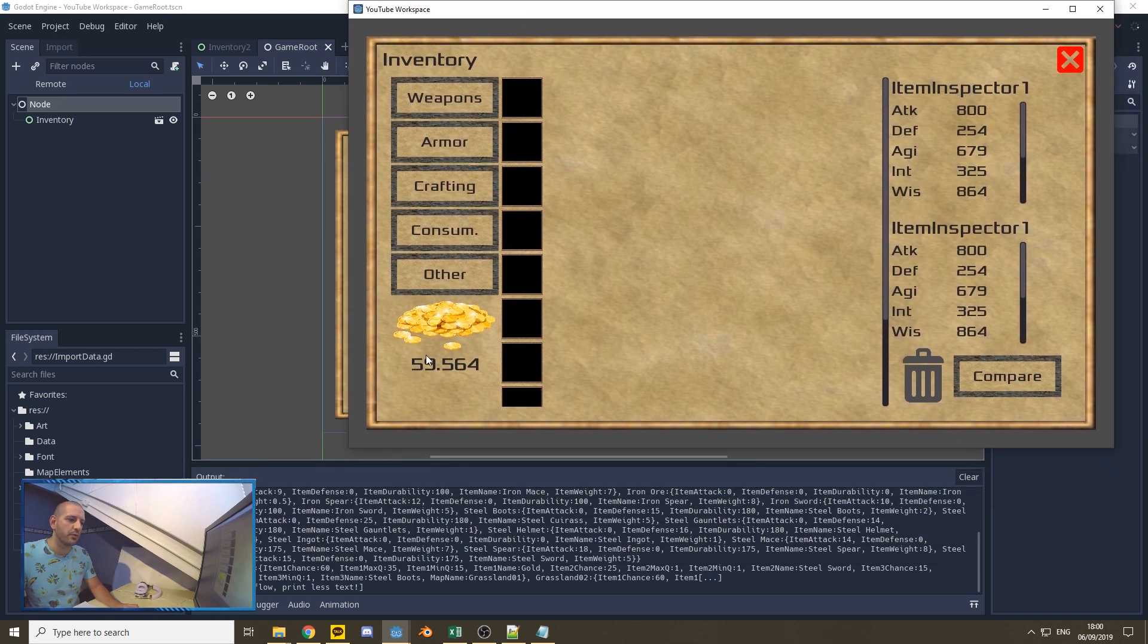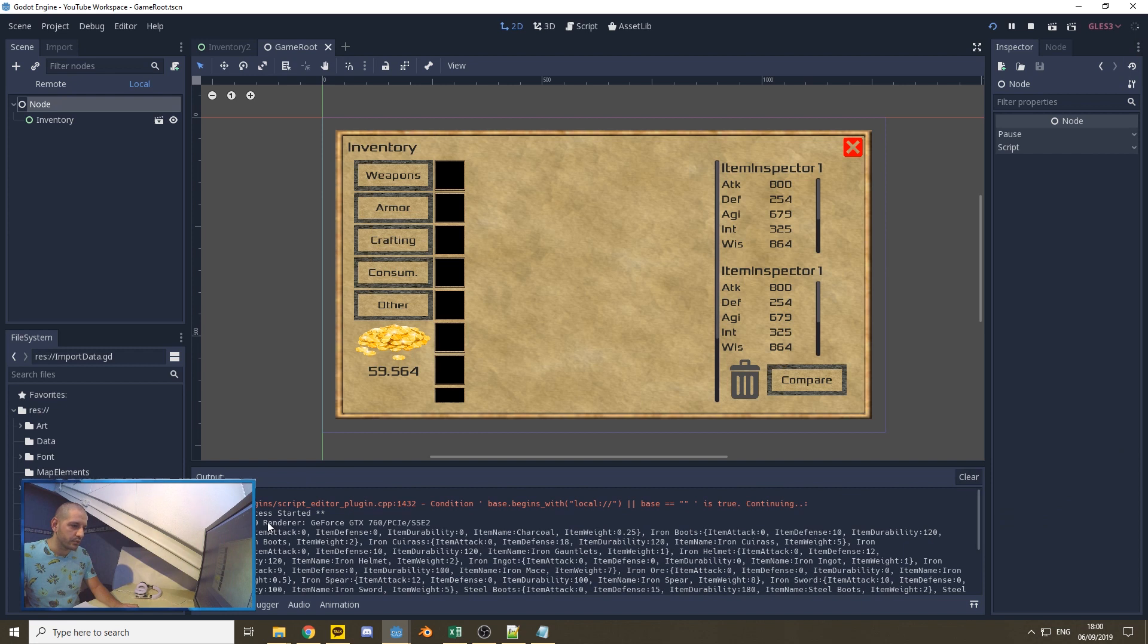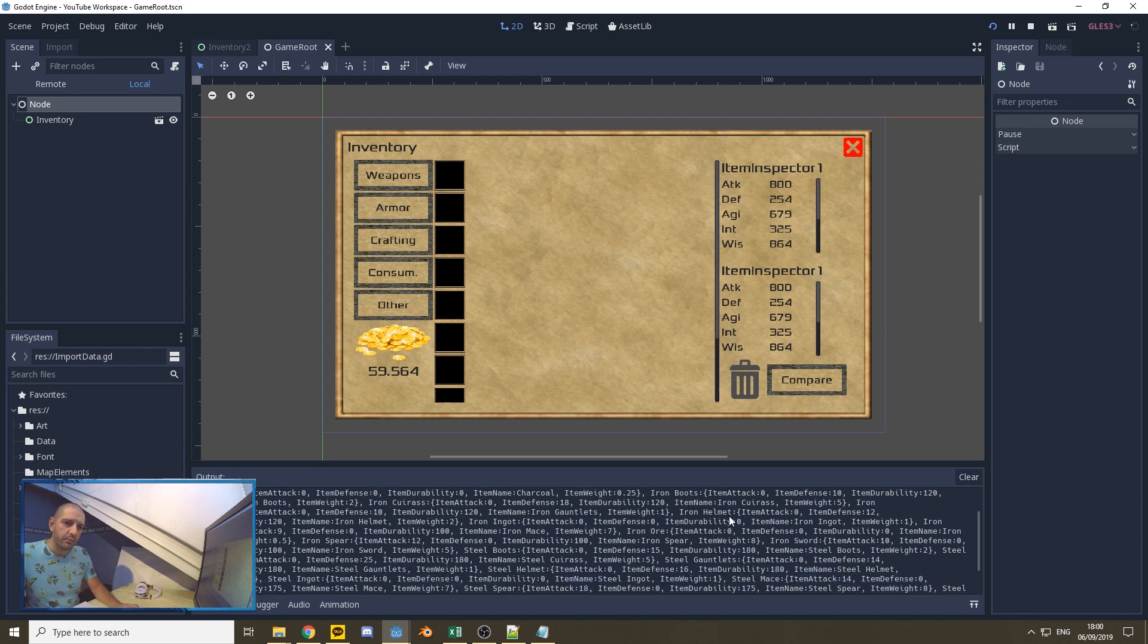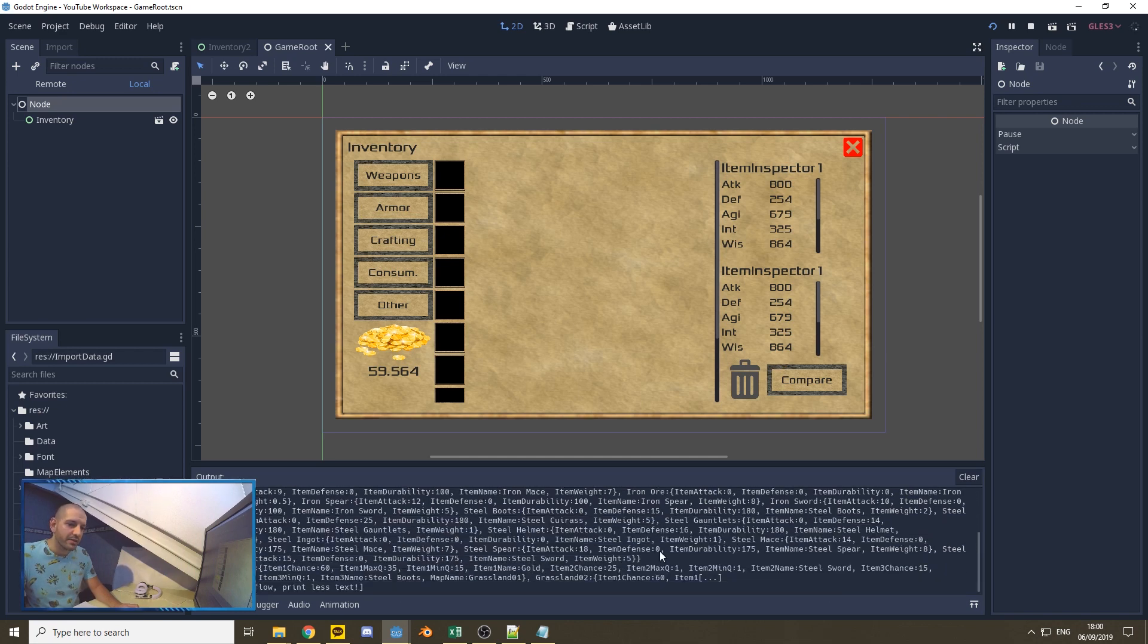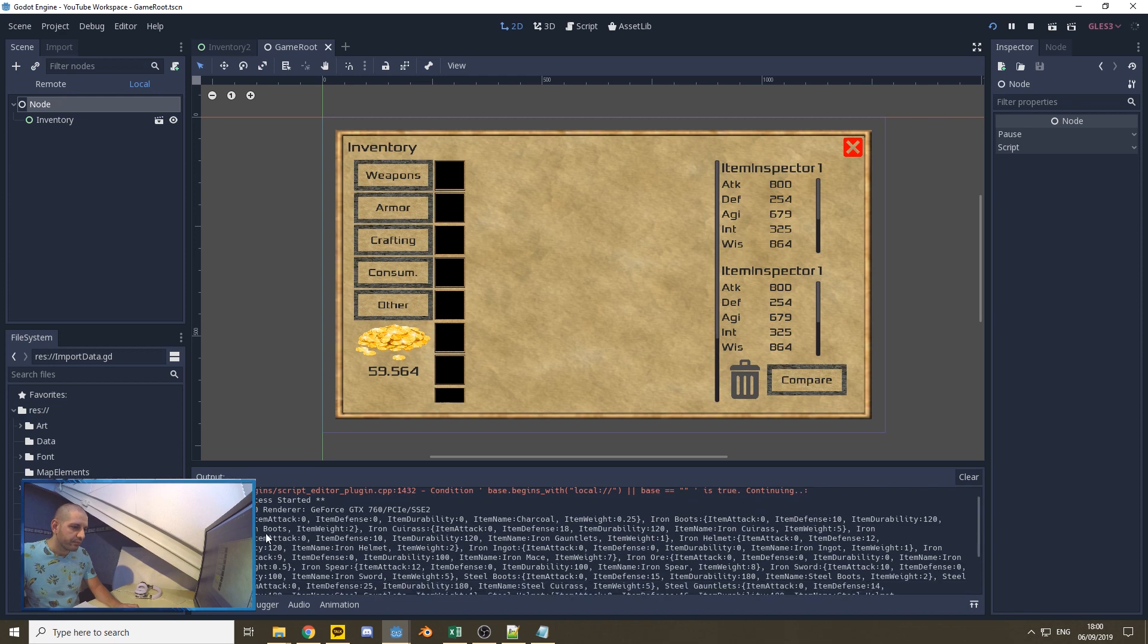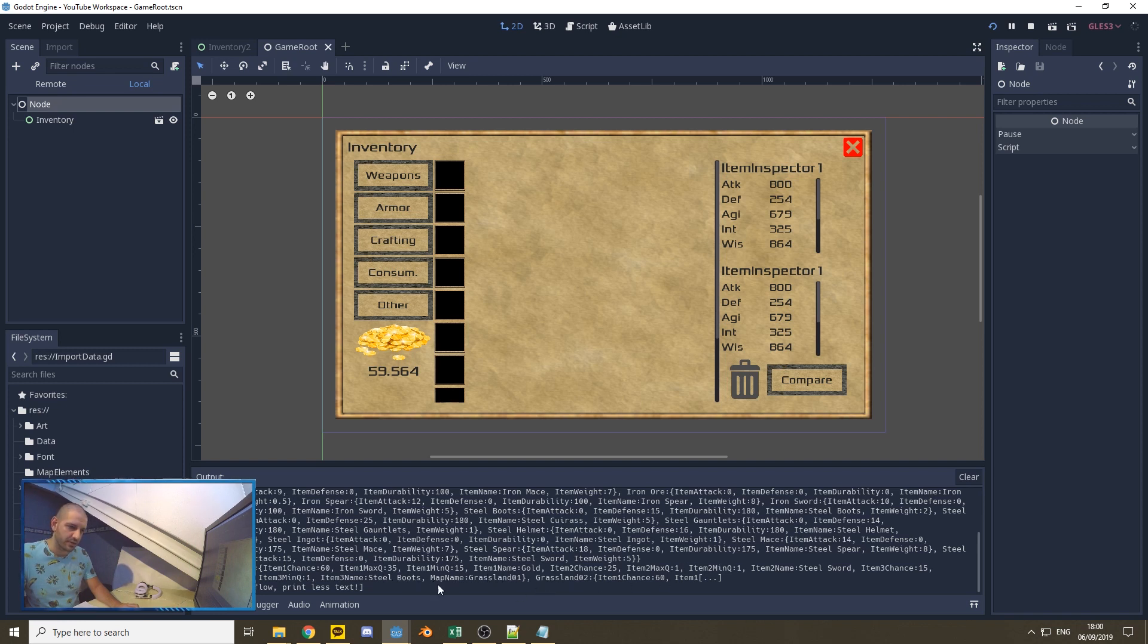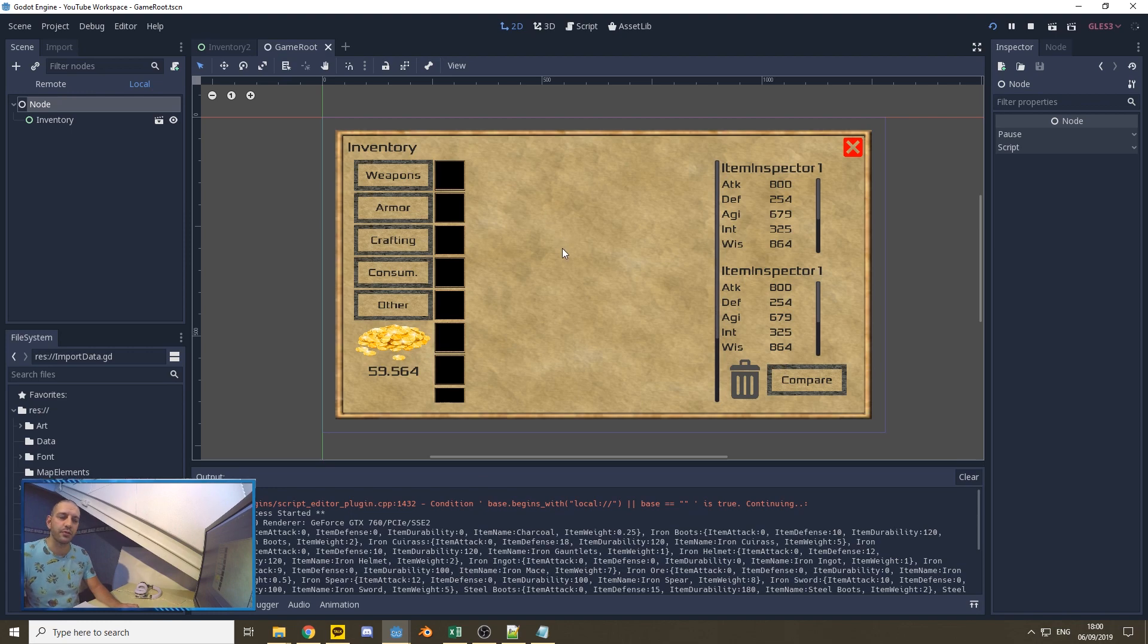I see the child node right here from our inventory, our graphical user interface that we made. And down here in the output, I can see that it has added the charcoal with no defense, but some item weight here, 0.25, the iron boots. And this is all going alphabetically. So these are all our items within our dictionary. And we have our dictionary of grasslands with our item chances, our max quality, your min quality, the names of the items, et cetera, et cetera. So everything seems to have imported properly. And we're ready to go for our part three in which we'll actually be using this data to add some items to our inventory to mess around with.